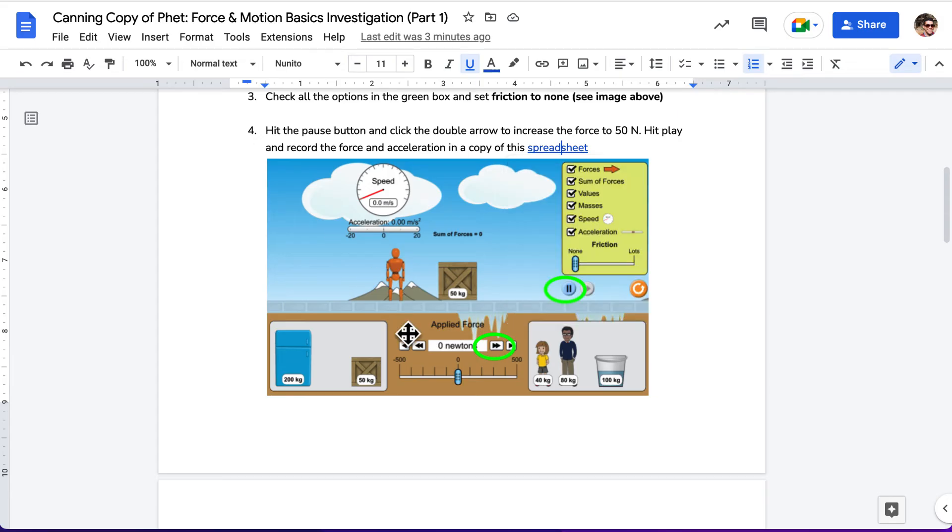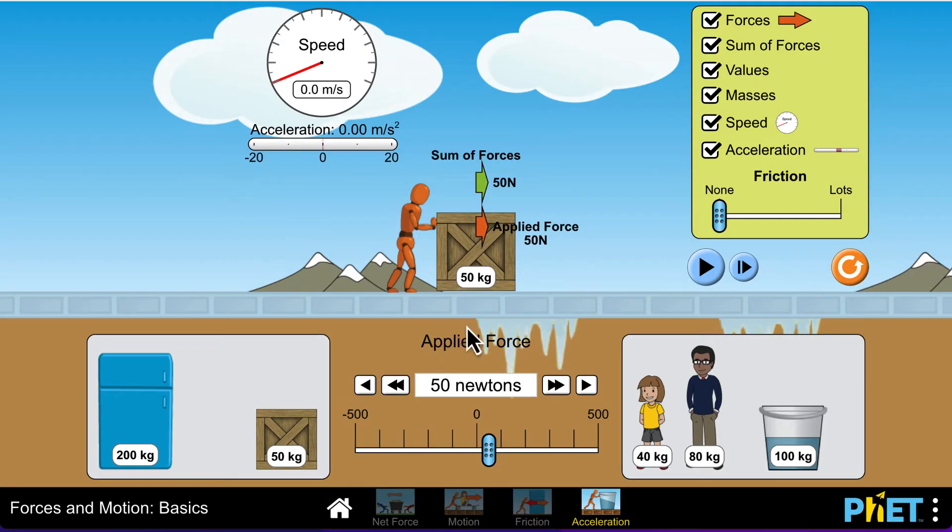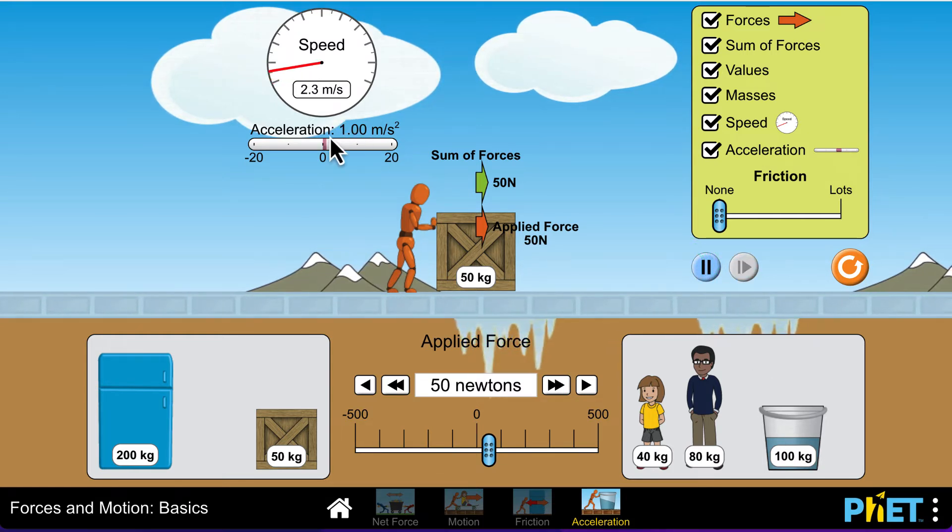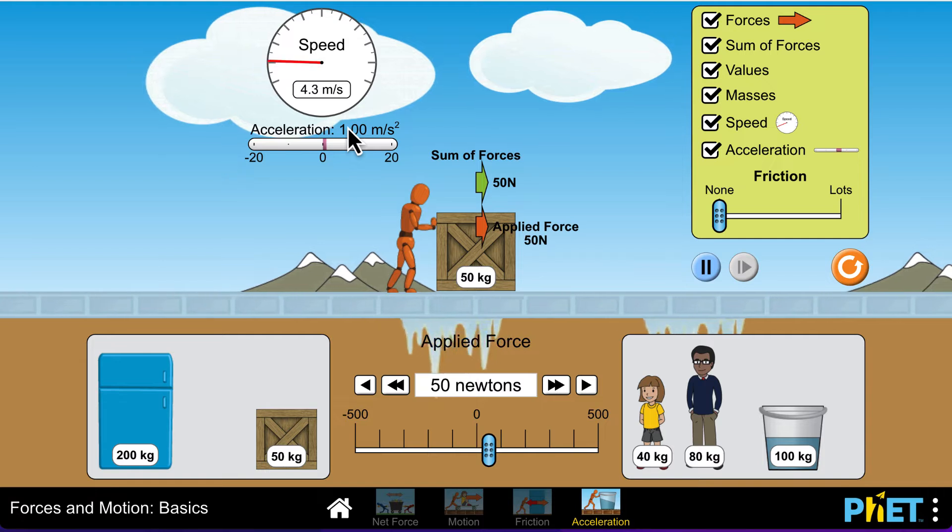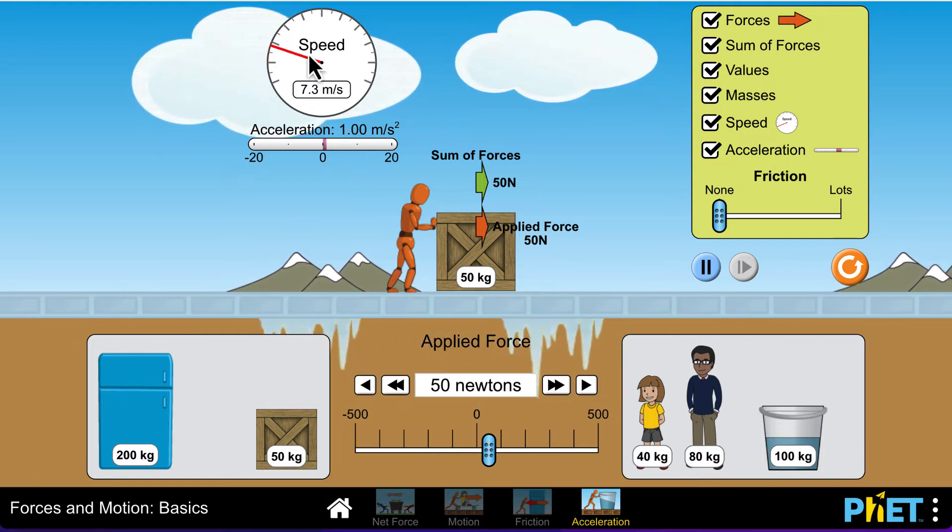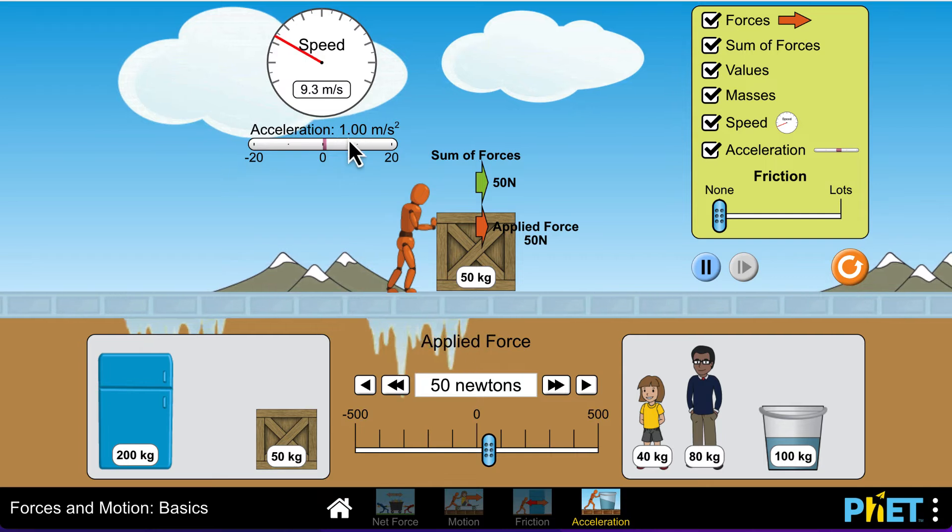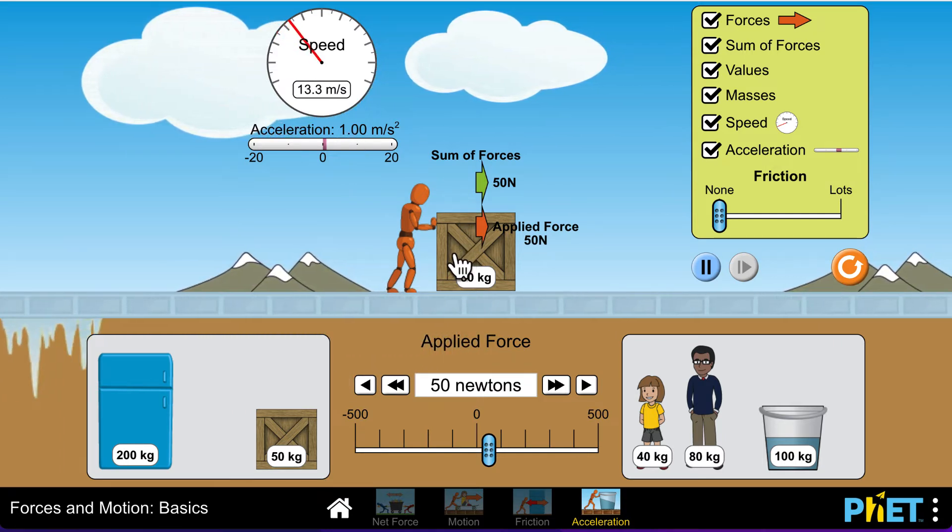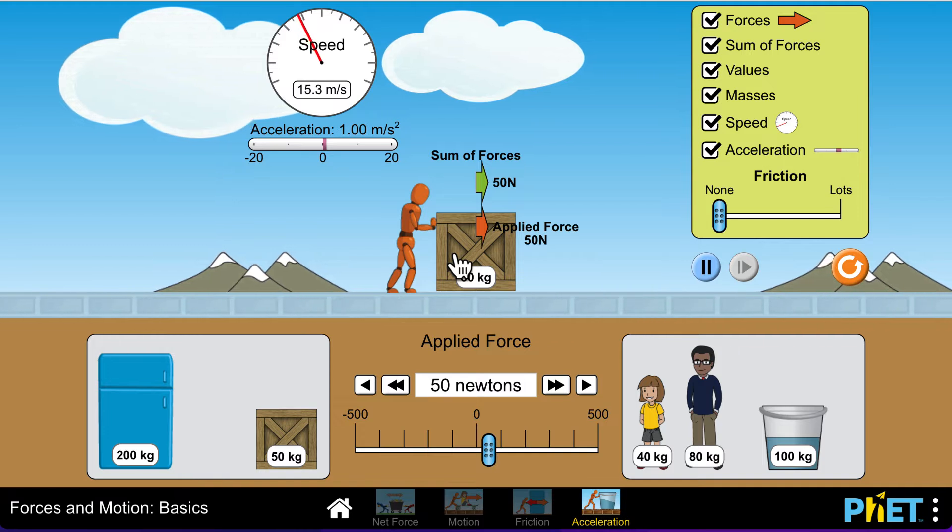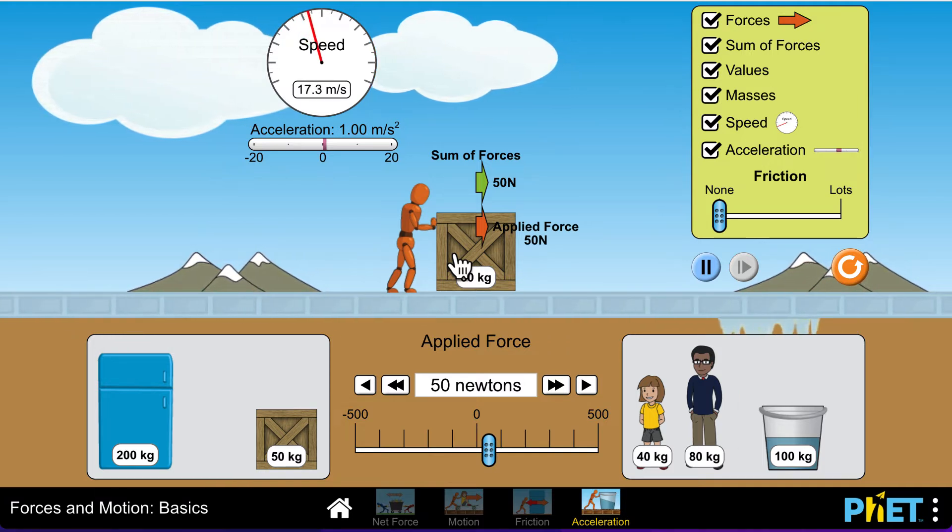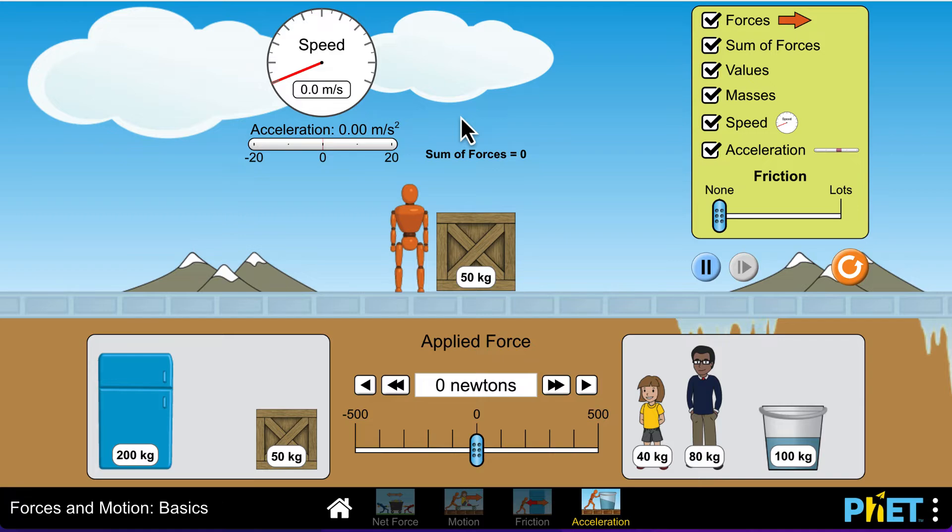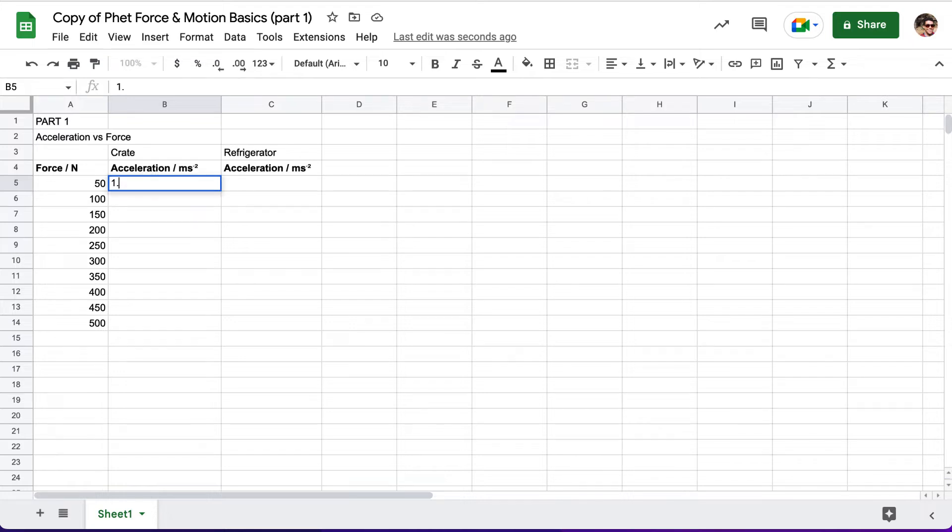So next thing we do is hit play and record the force and acceleration. I'm going to hit play, which is right here. And then we can see that the acceleration right here is 1 meter per second squared. We can see that speed slowly increasing, but that's not important. We're just looking at the acceleration, which is 1 meter per second squared. To pause this so it doesn't fly off the screen, we'll just drag the crate up and then put it back down. So we'll record our data. For a force of 50 newtons, we got an acceleration of 1.00.